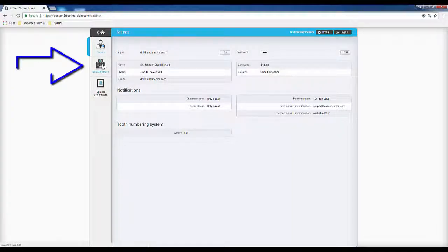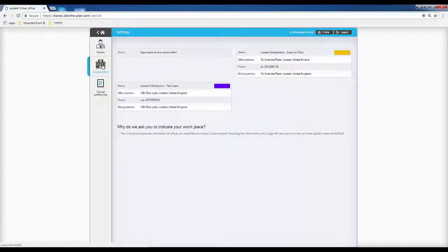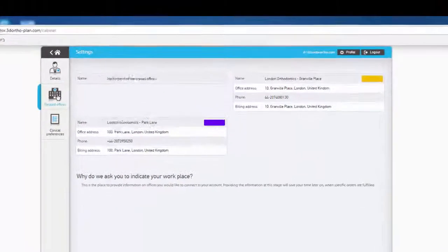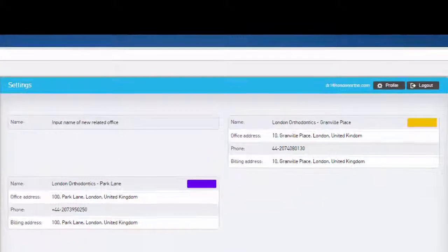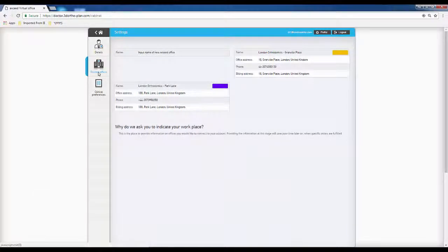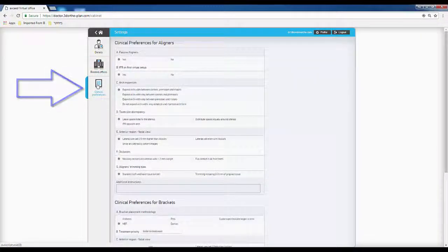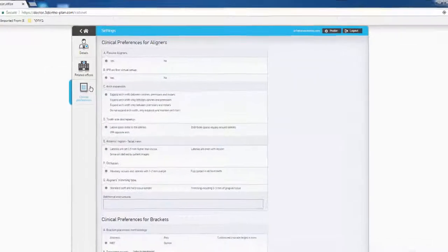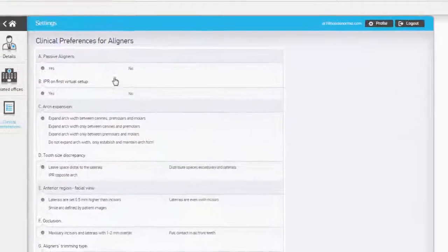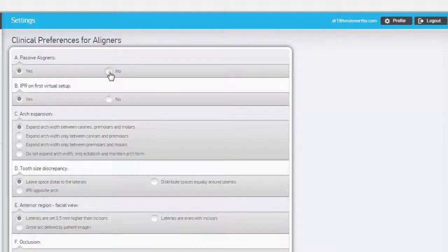The Offices section includes details on locations associated with the account. Finally, the Clinical Preferences page provides general guidance on treatment strategies.